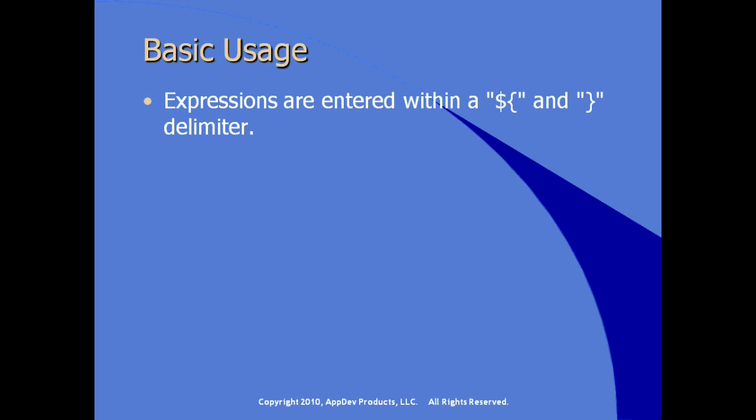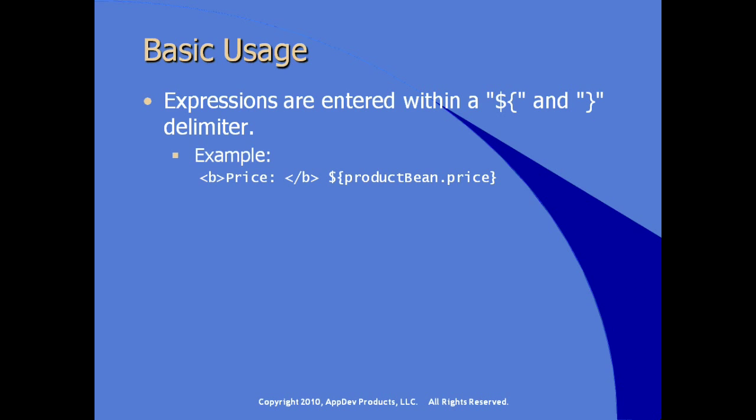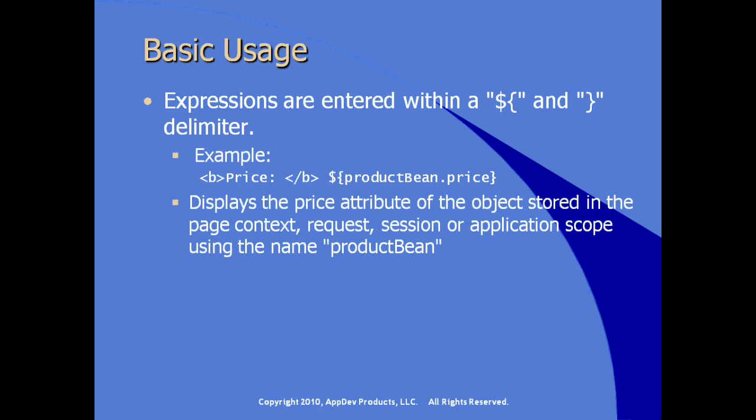Let's look at the syntax of the JSP expression language. JSP expressions are entered with a code block indicated with curly bracket delimiters and preceded with a dollar sign. For example, we see here an HTML label with the word price and some space. And following that HTML element, we have some JSP expression language syntax. What this does is it displays the price attribute of the object called productBean.